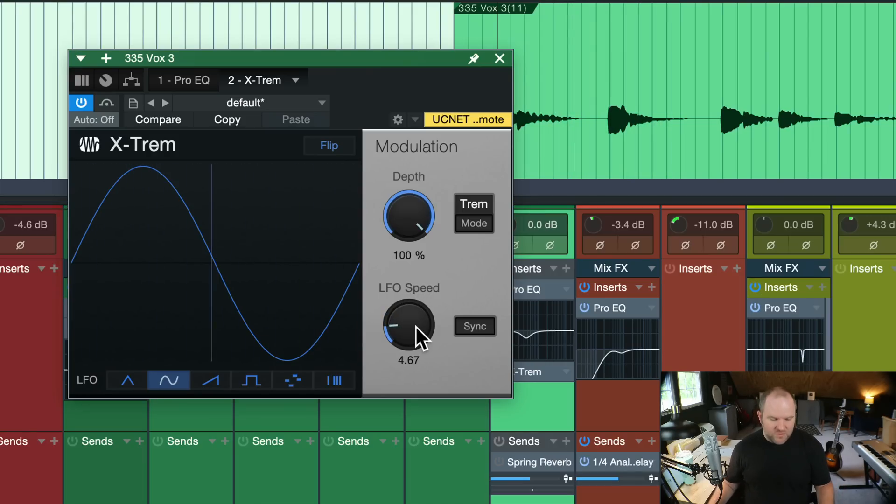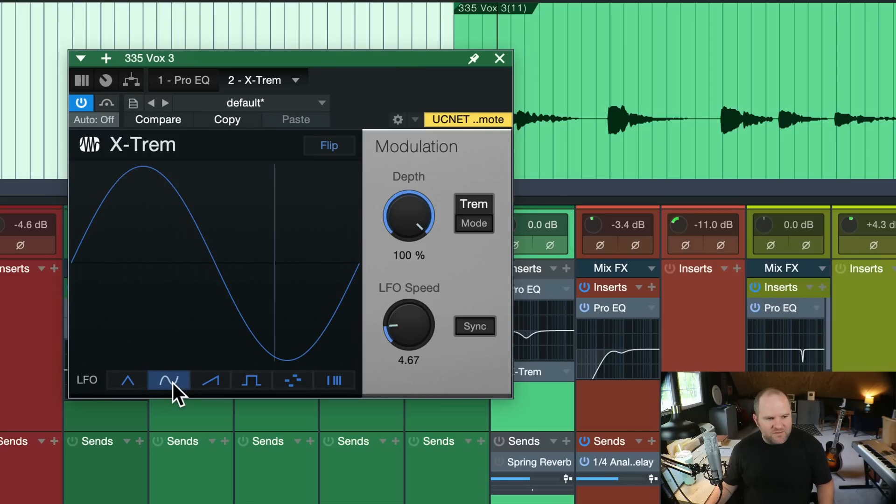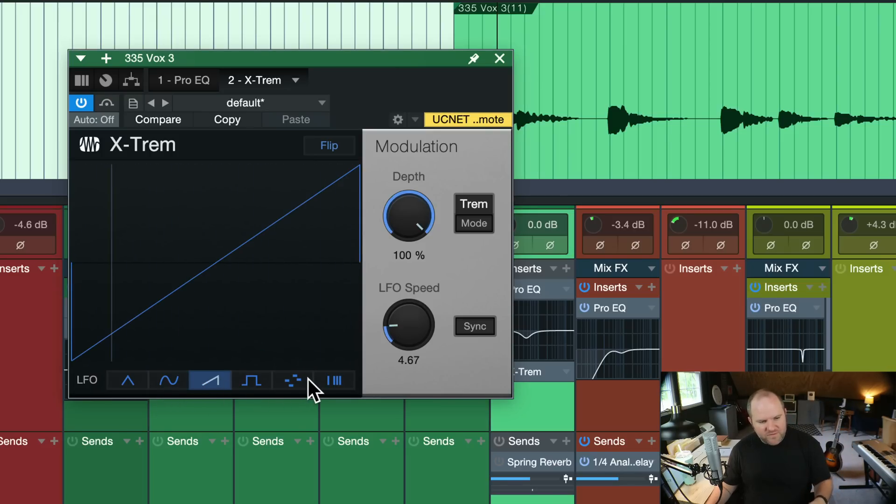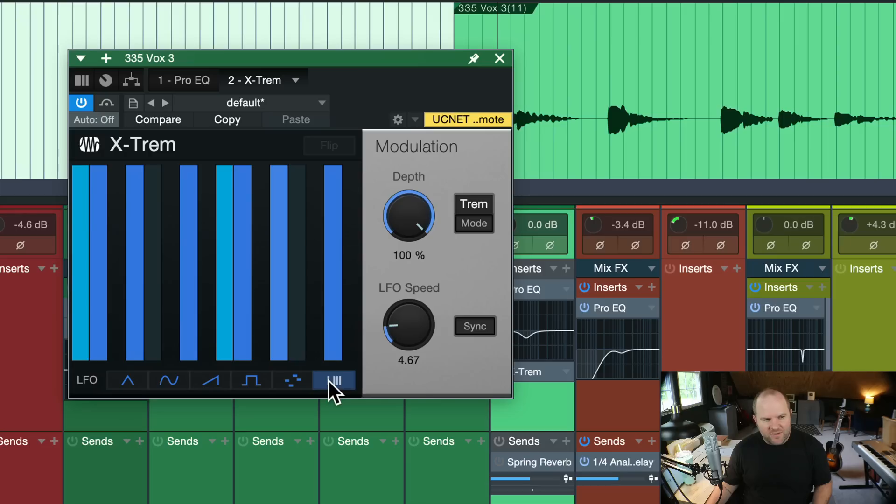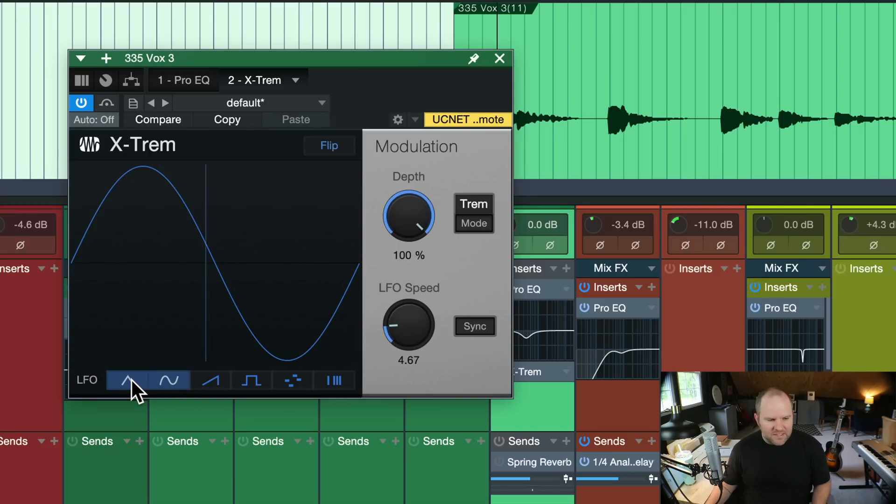Wow, wow, wow, wow, wow. Okay, cool. And we've got other options for different kind of shapes of that volume curve and even some different patterns we can put in.